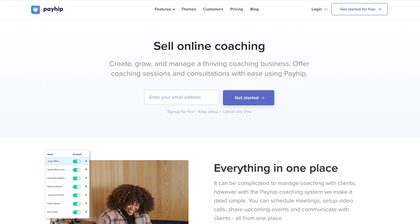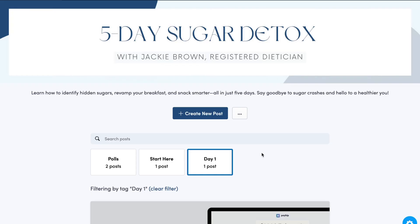Hello everyone, welcome back to my YouTube channel. In today's video, I have another tutorial related to Payhip. This tutorial is specifically for people that run five-day challenges — so if you are a health coach, a life coach, a dietitian, or a nutritionist where part of your business involves running five-day challenges, this video is for you.